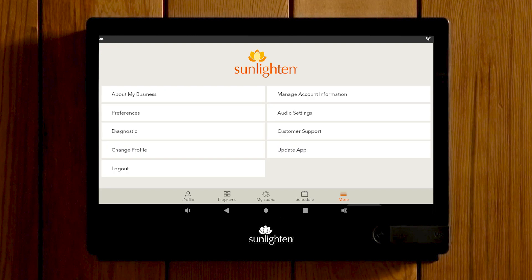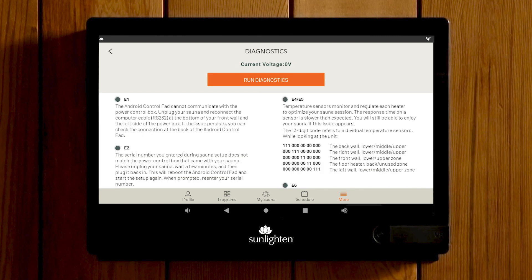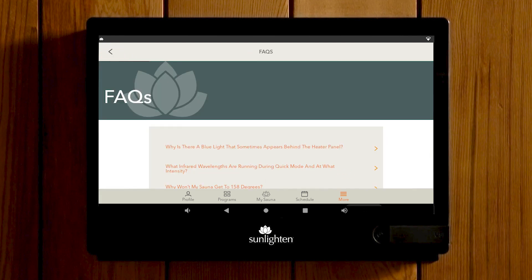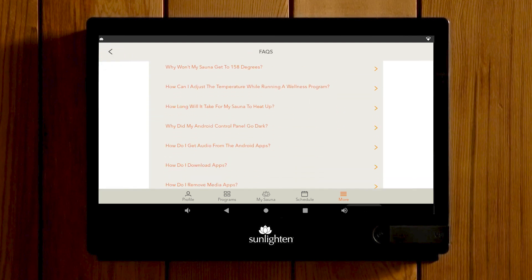The Diagnostics screen will be helpful for our customer care team should you need their help. You can also select Customer Support from the More screen to read our FAQs.